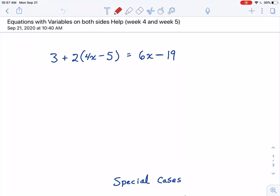Okay, students, in this video I'm going to help you with those equations where the variables are on both sides. We started some of these in week four, and then you're continuing in week five. Equations with variables on both sides.